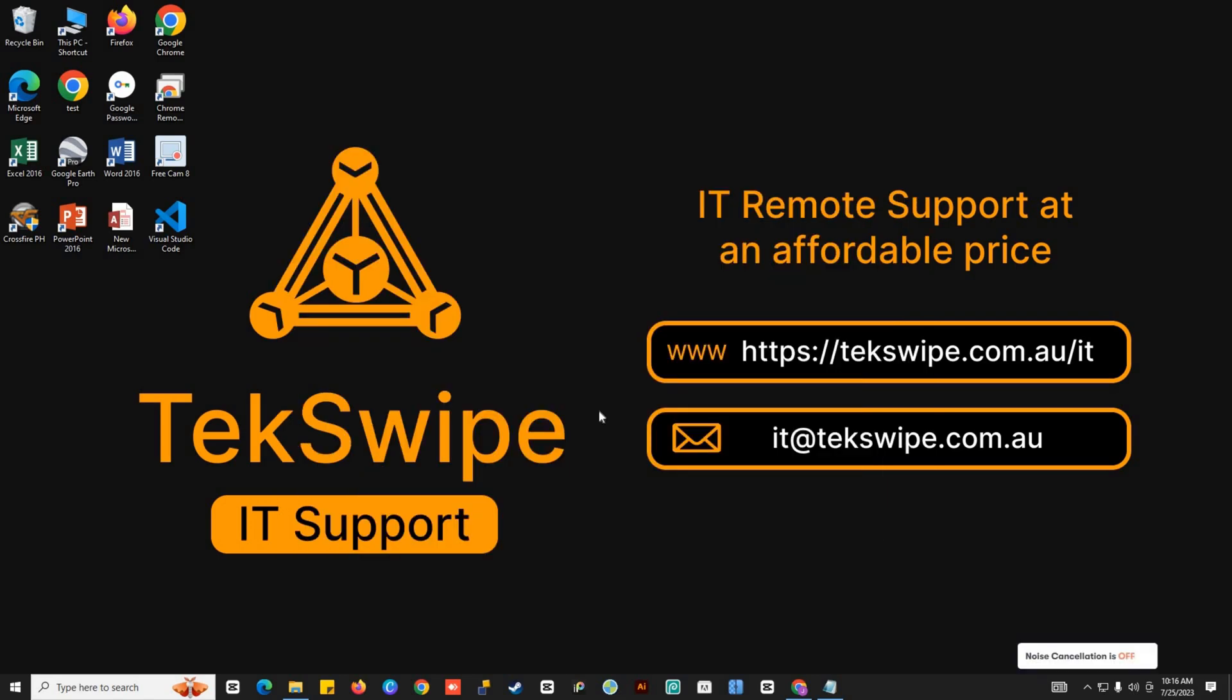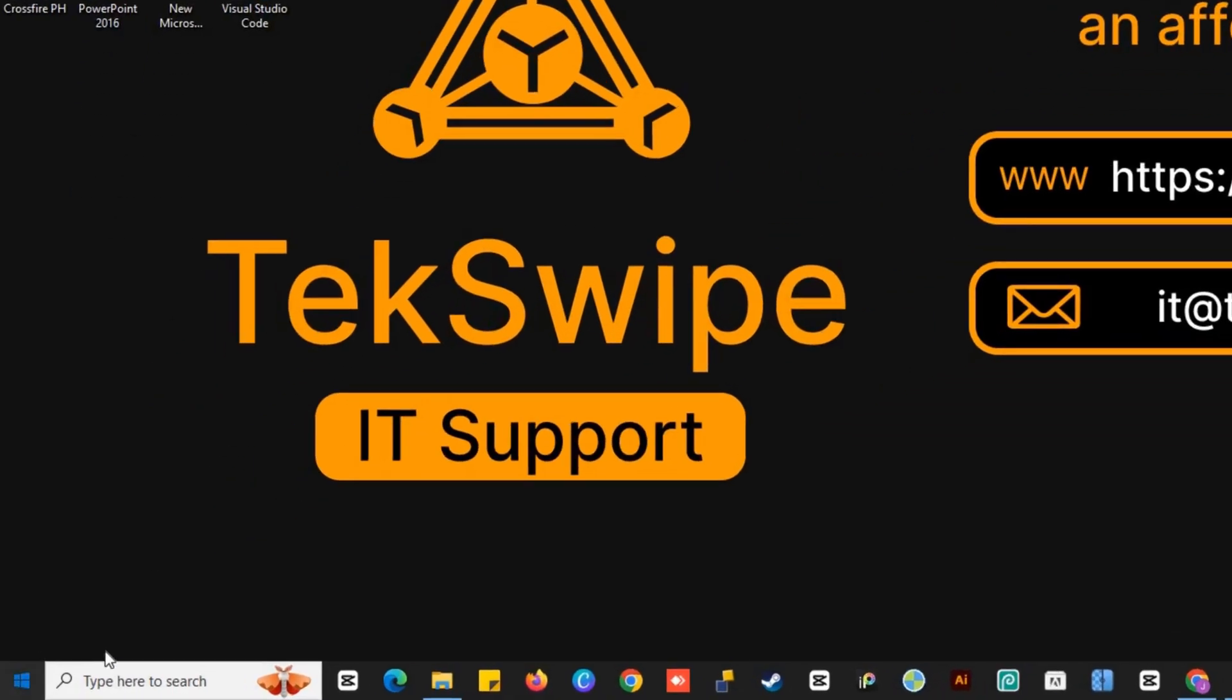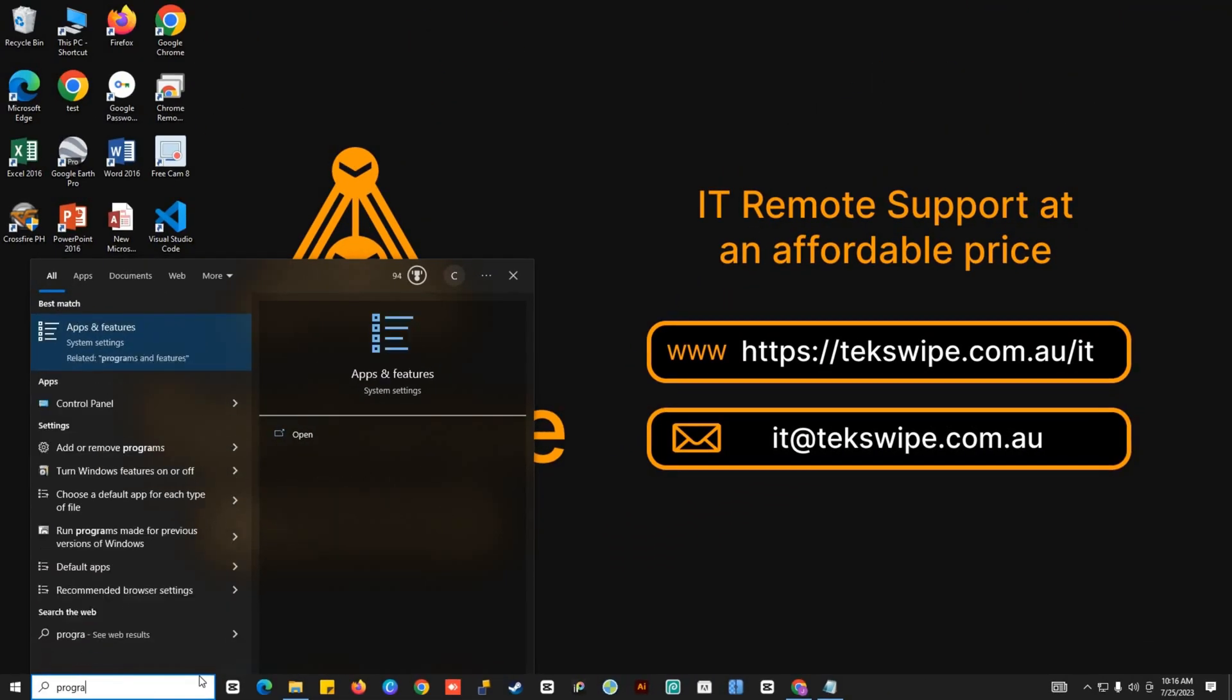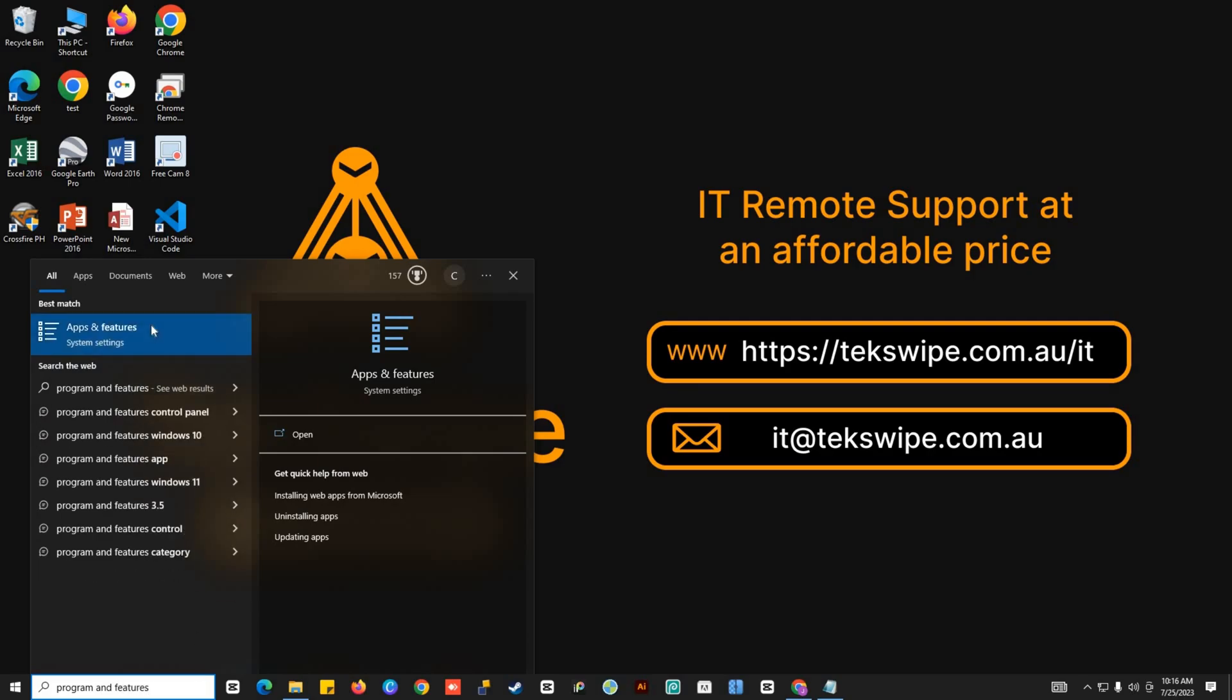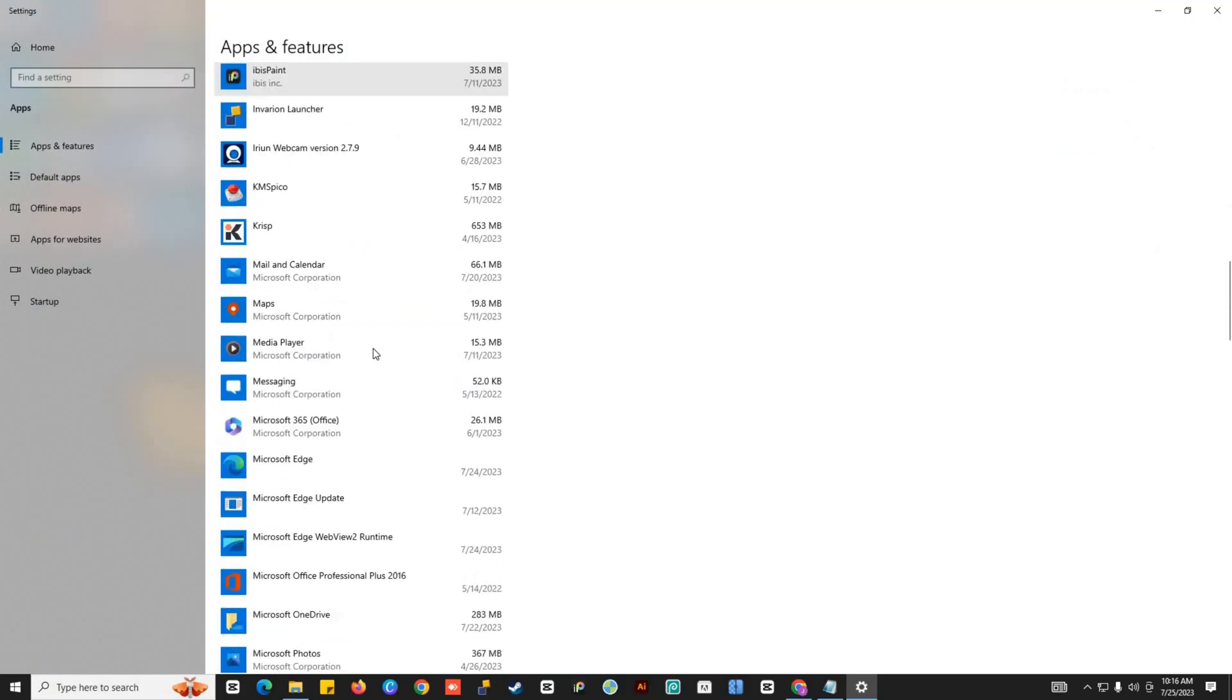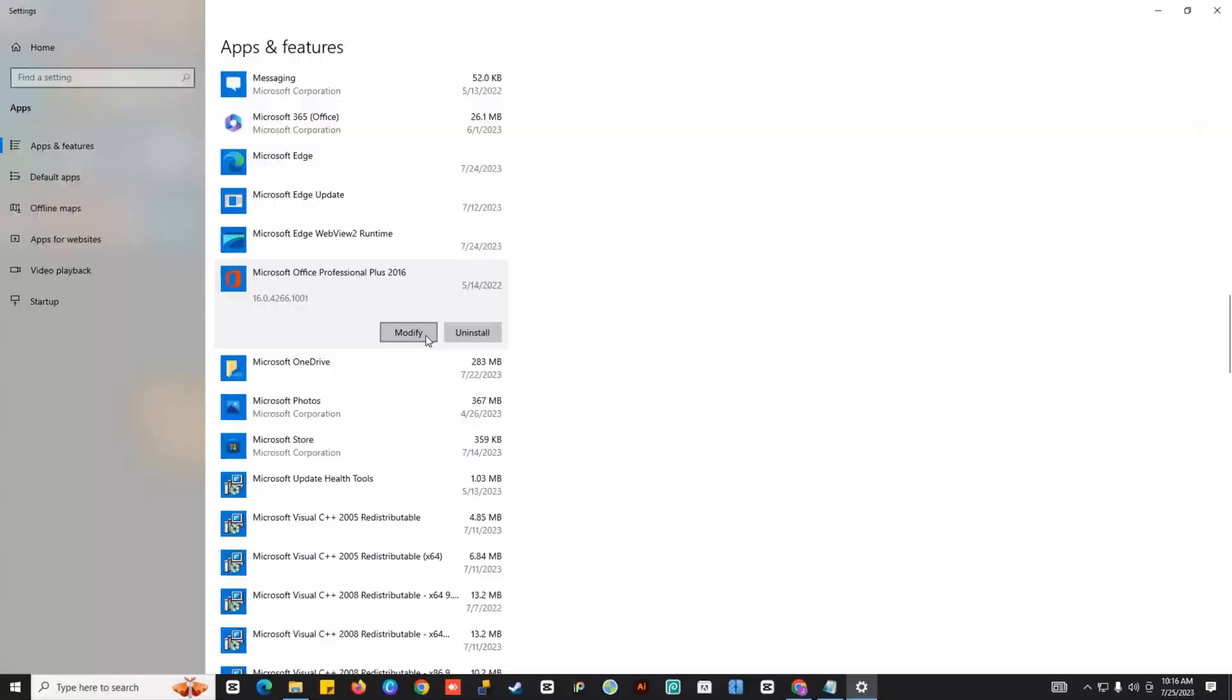For the first solution, try repairing your Microsoft Office by searching programs and features in the Start menu. Find your Microsoft Office, select Modify, then Yes to fix the problem.